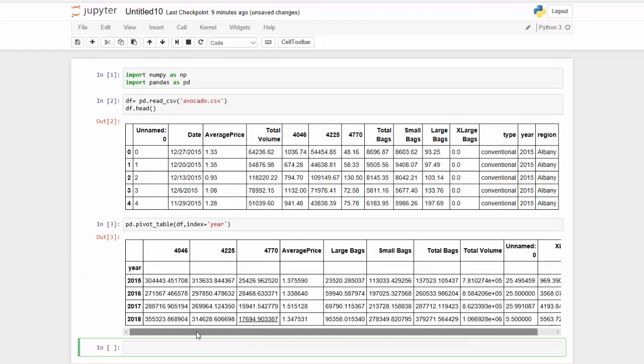So what it's done is it's taken the index of year and it summarized all my data into those four years. And the default summary is mean.